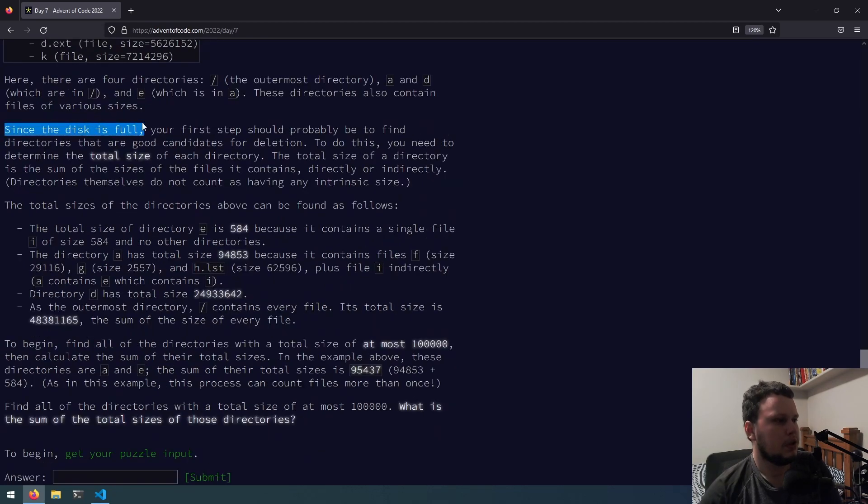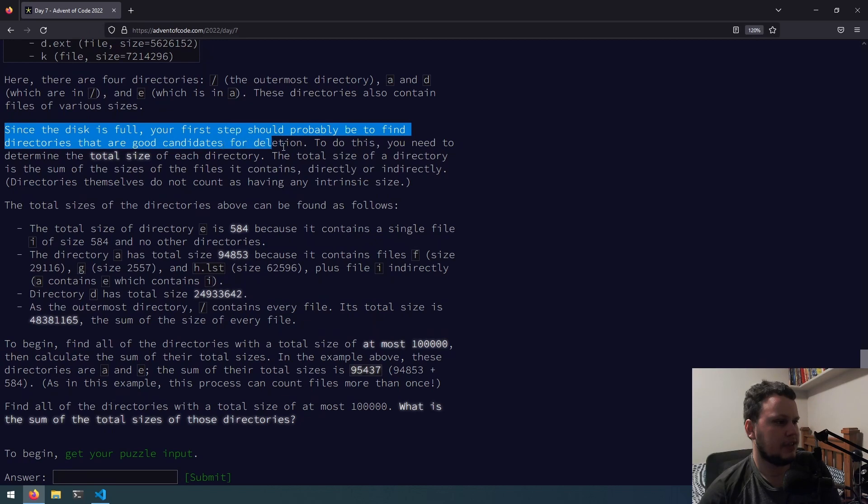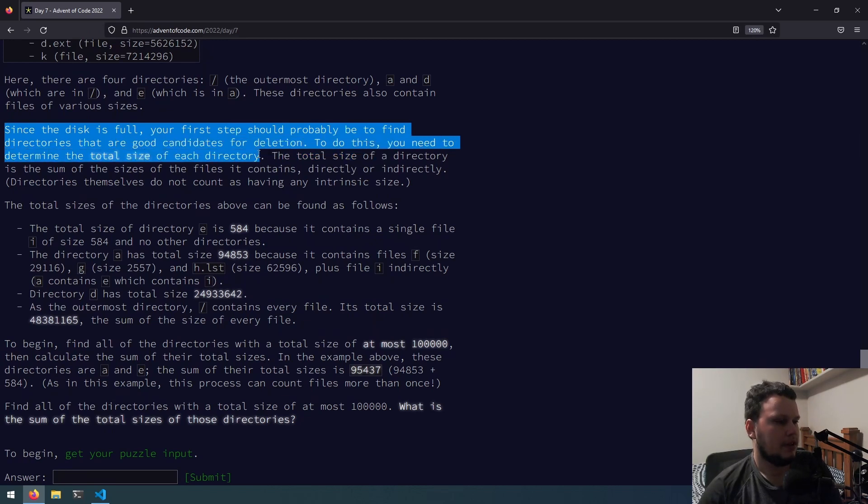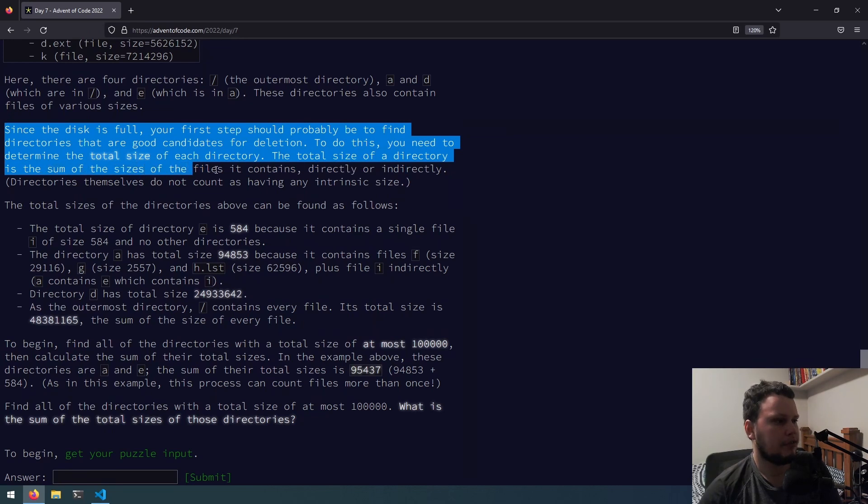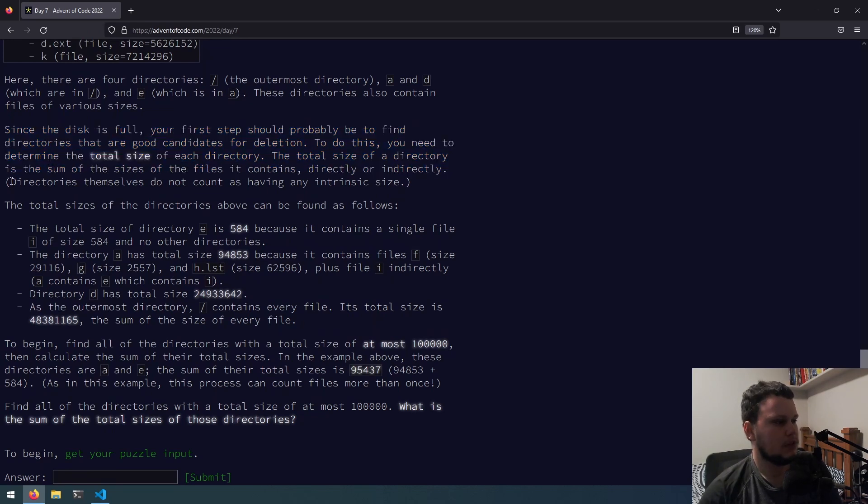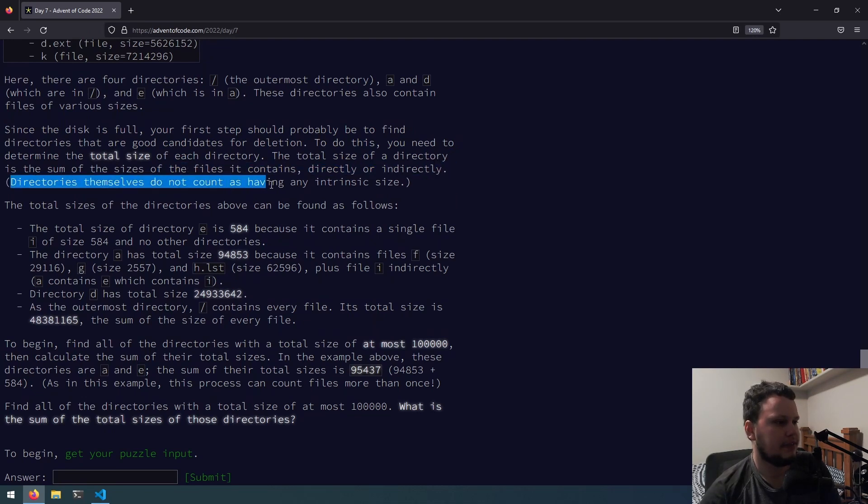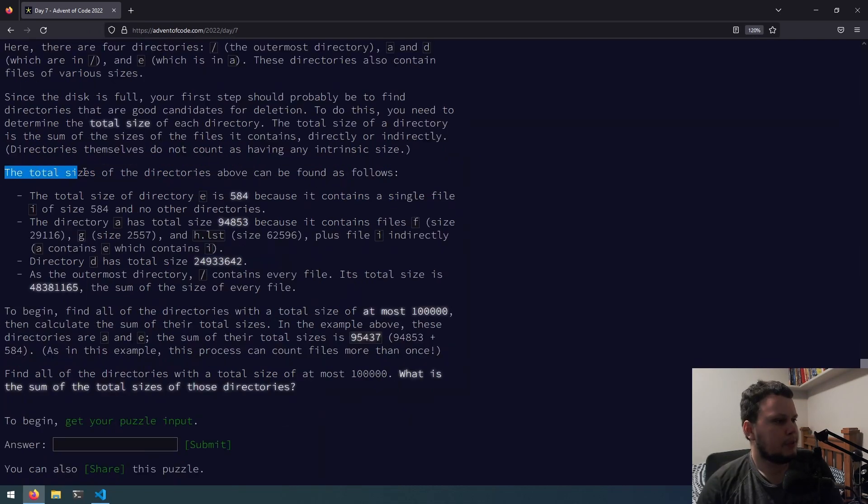Since the disk is full, your first step should probably be to find directories that are good candidates for deletion. Doing this, you need to determine the total size of each directory. The total size of a directory is the sum of the sizes of the files it contains, directly or indirectly. Directories themselves do not count as having an intrinsic size.